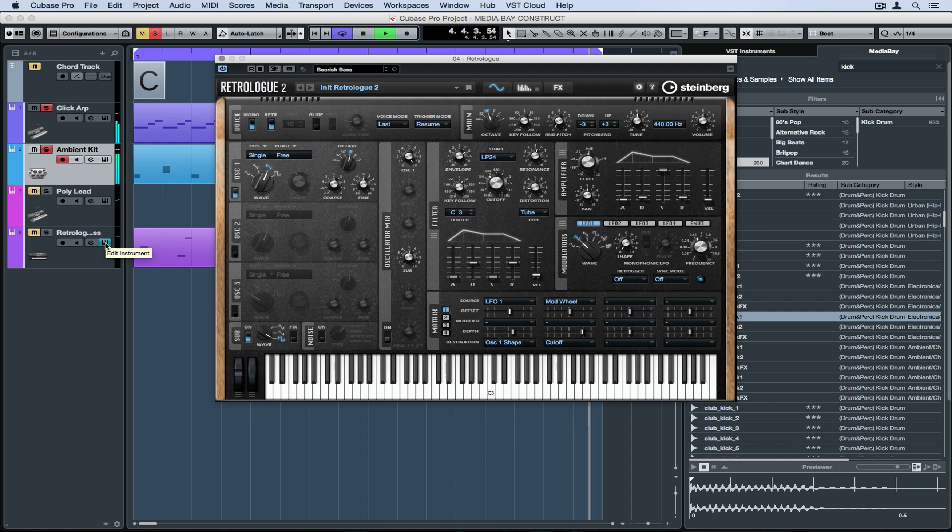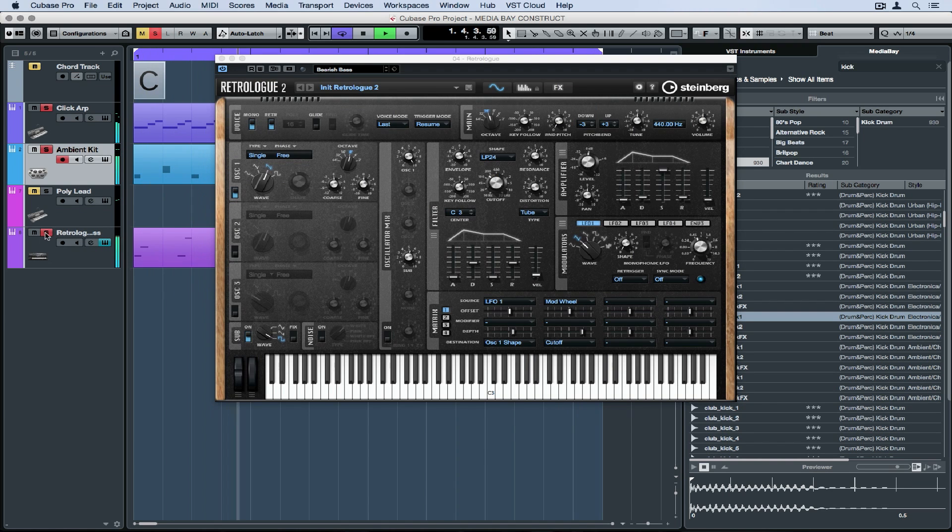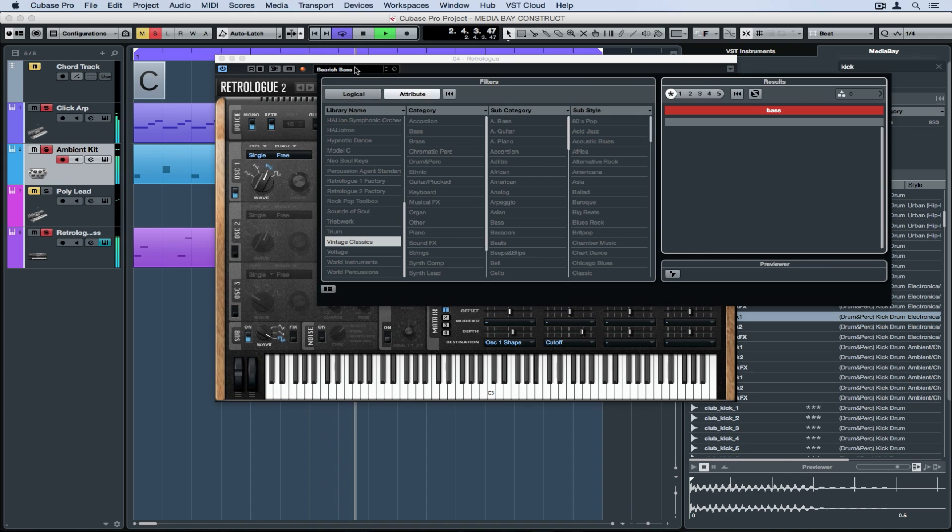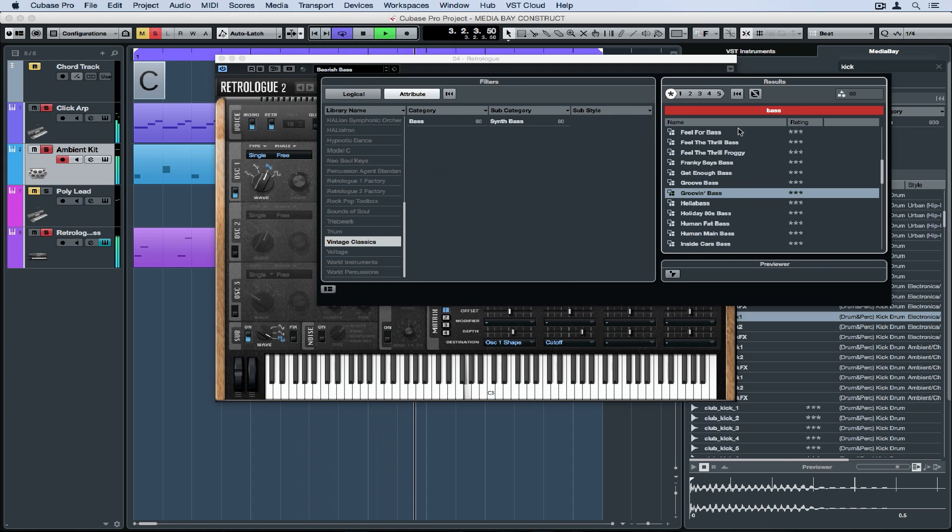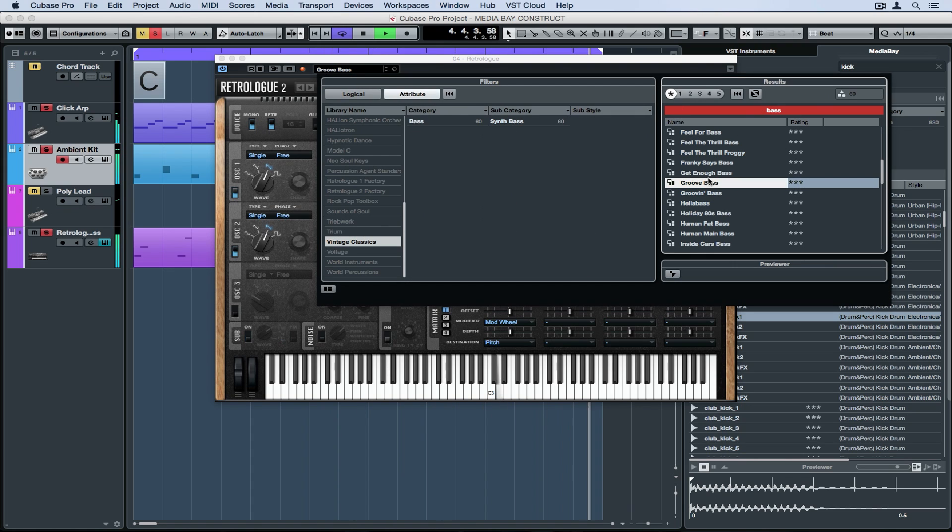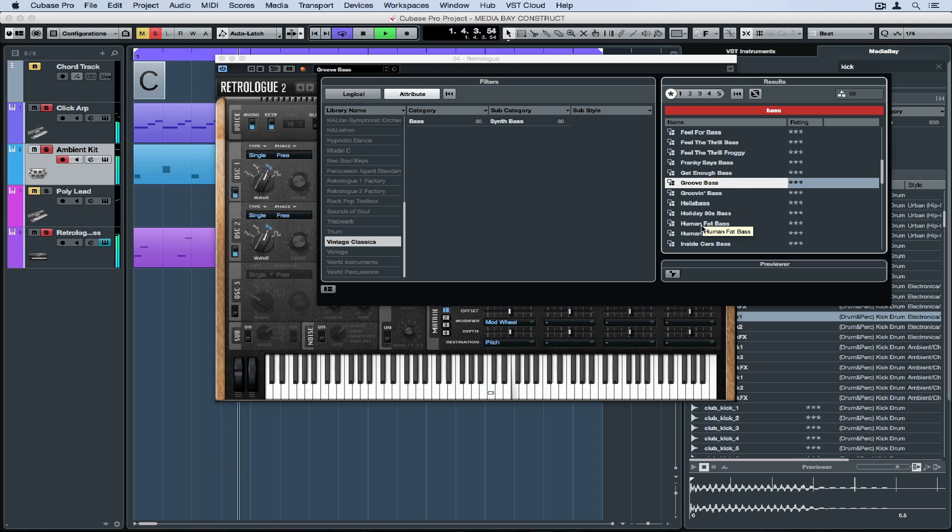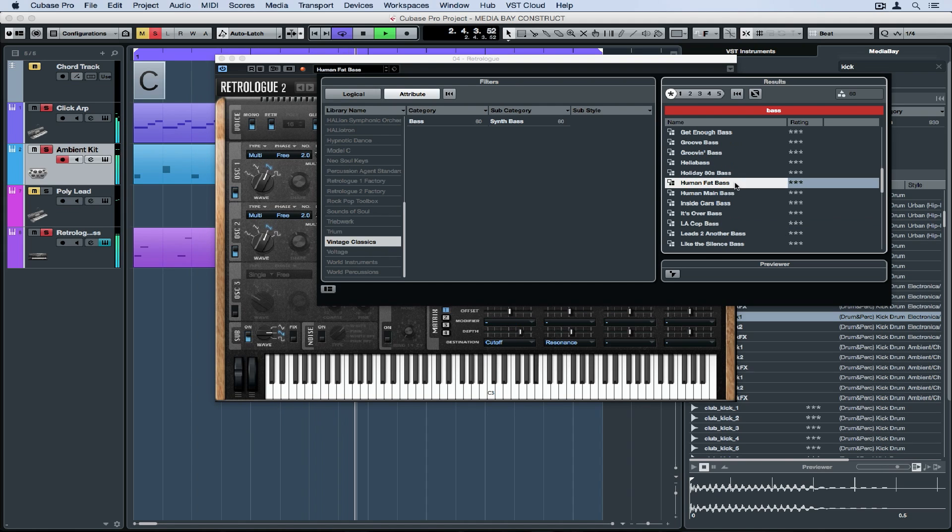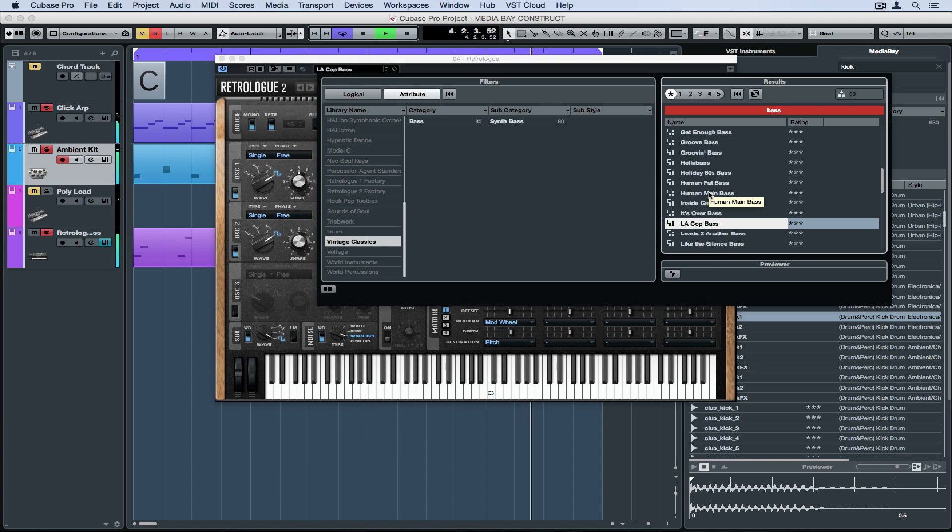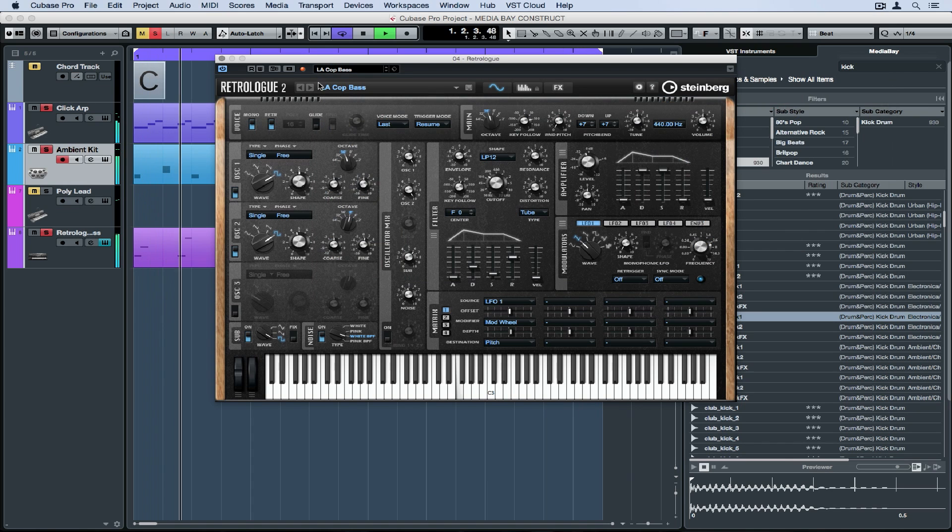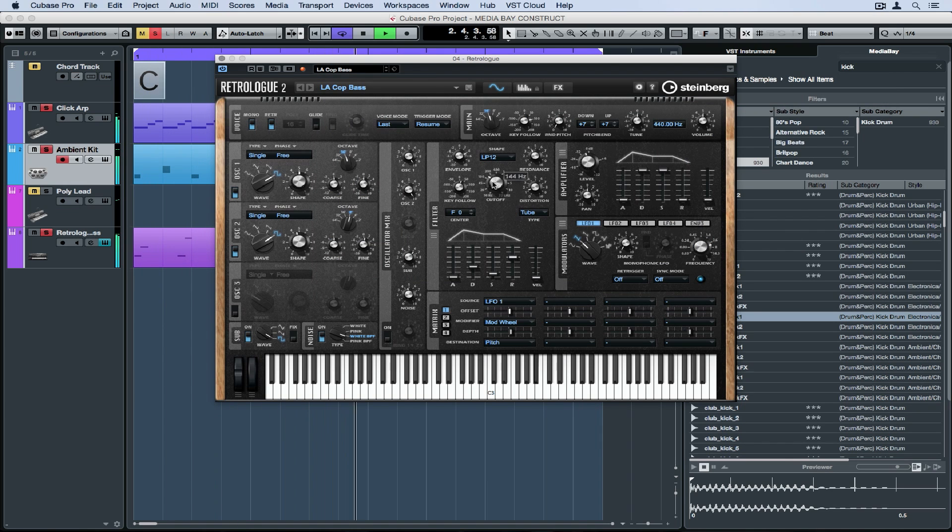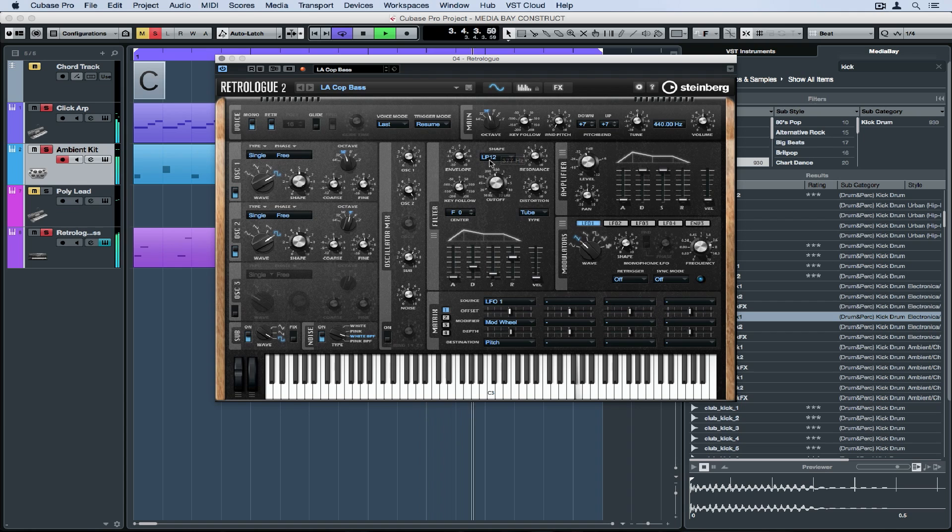Now this instrument is Retrolog 2, so it's a new instrument inside of Cubase Pro 8.5. All I'm going to do is go up to the presets, type in bass and start previewing some different bass sounds.